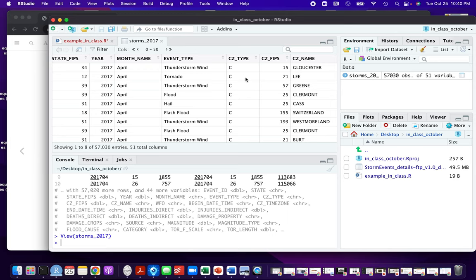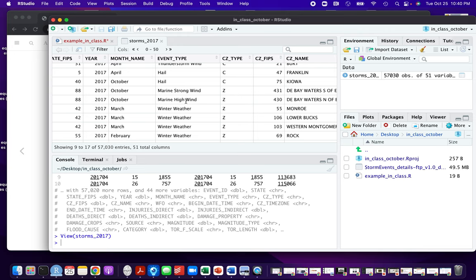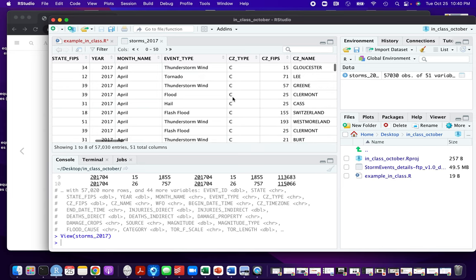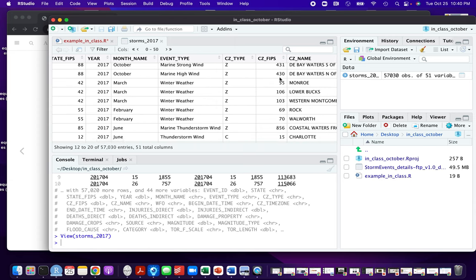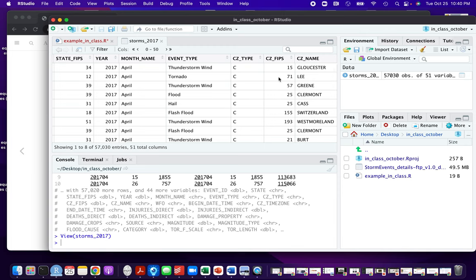The next column is CZ type. Some events are recorded by county and some by what's called a forecast zone. All of the ones shown here have a 'C' — those are county. If we scroll down, we see things like winter weather and marine events recorded as 'Z'. When we get to the CZ FIPS column, if this was 'C', that gives the FIPS code for the county; if it was 'Z', it gives a code for the forecast zone. We'll be getting rid of all the 'Z' ones and focusing on county records, then doing some work to clean up the FIPS codes with the state FIPS.